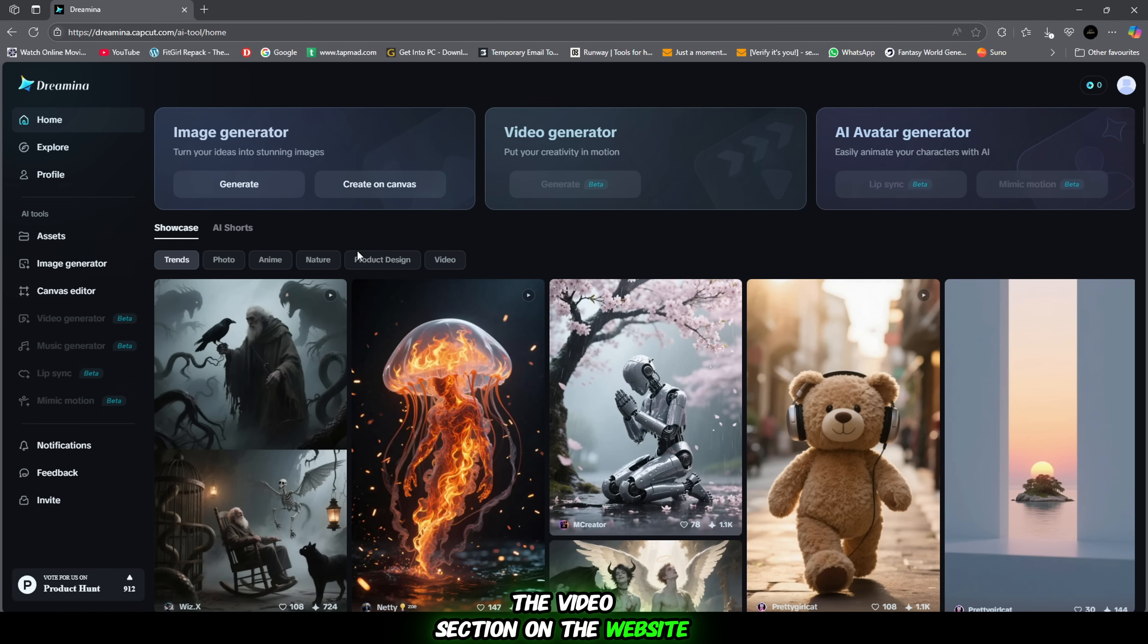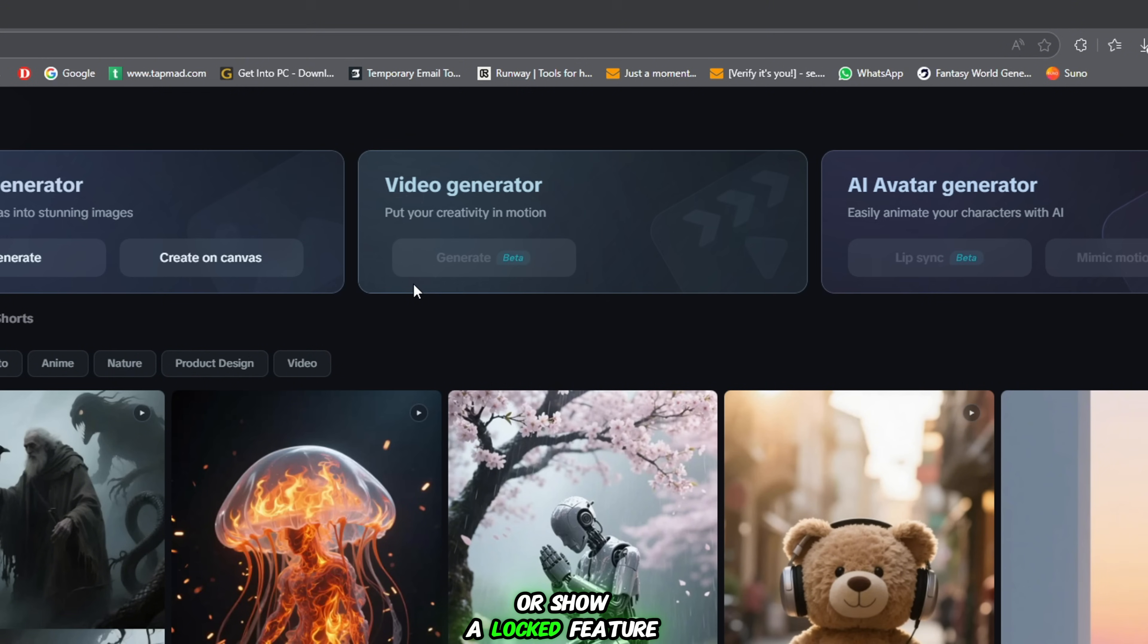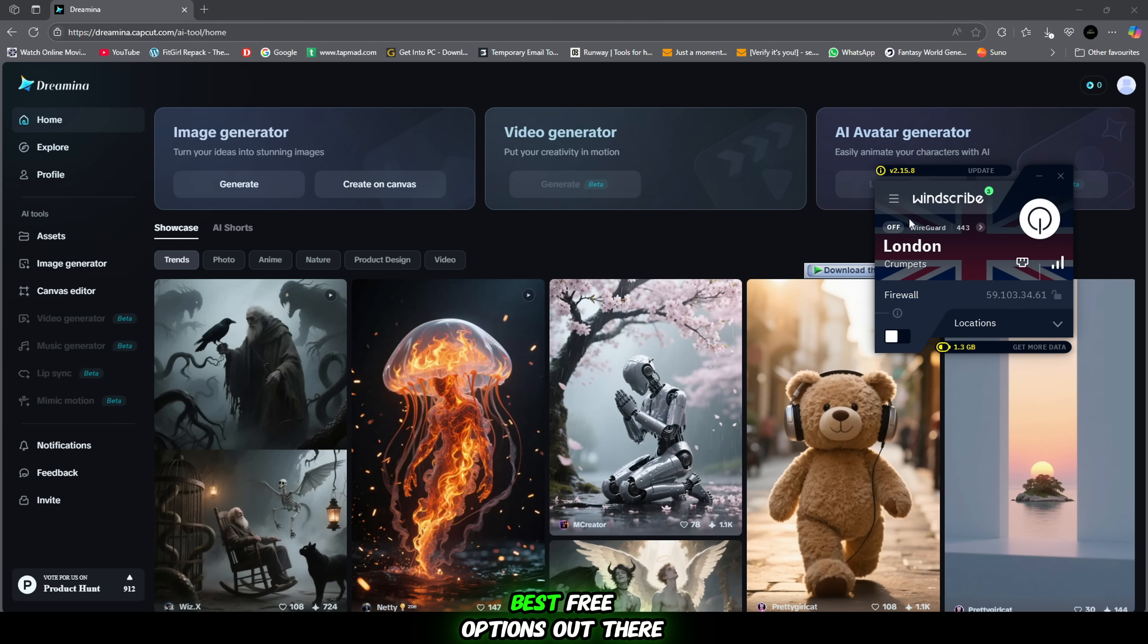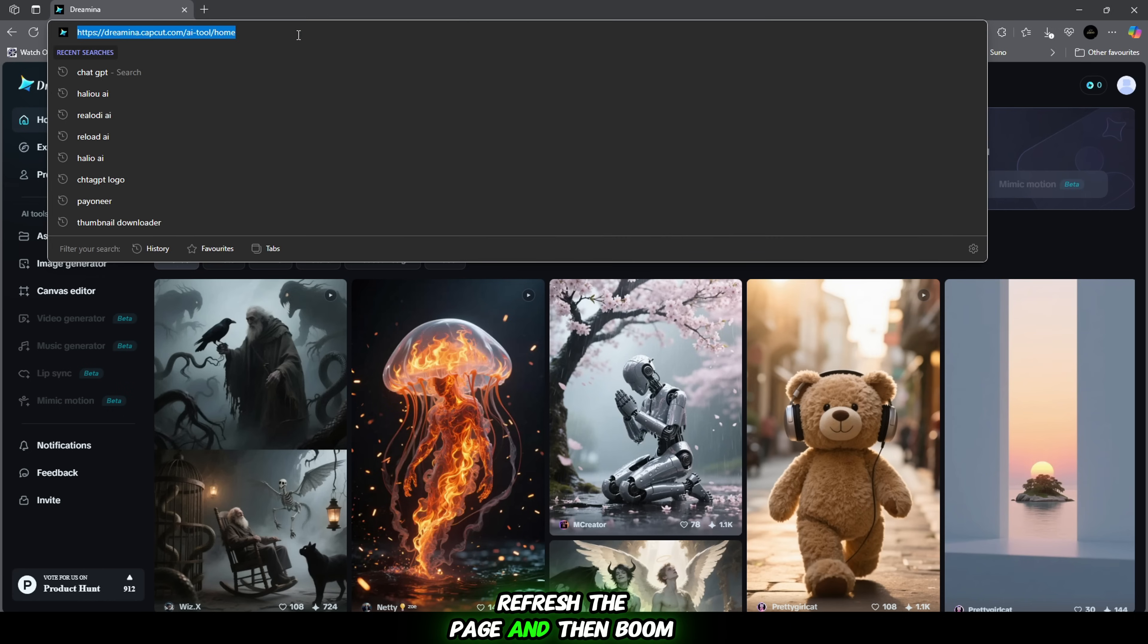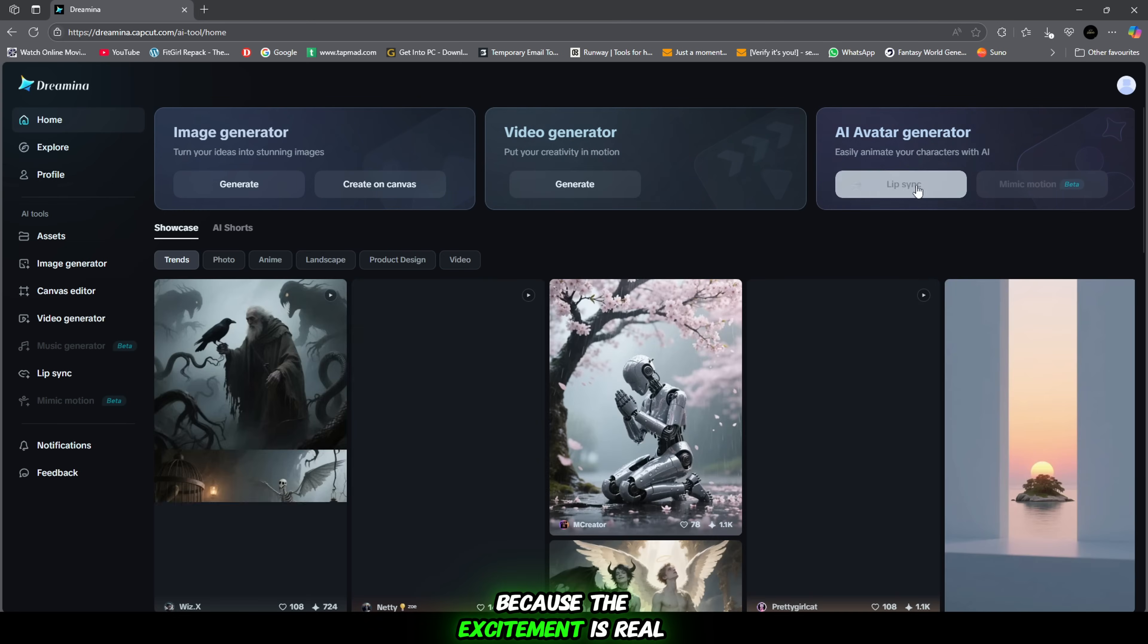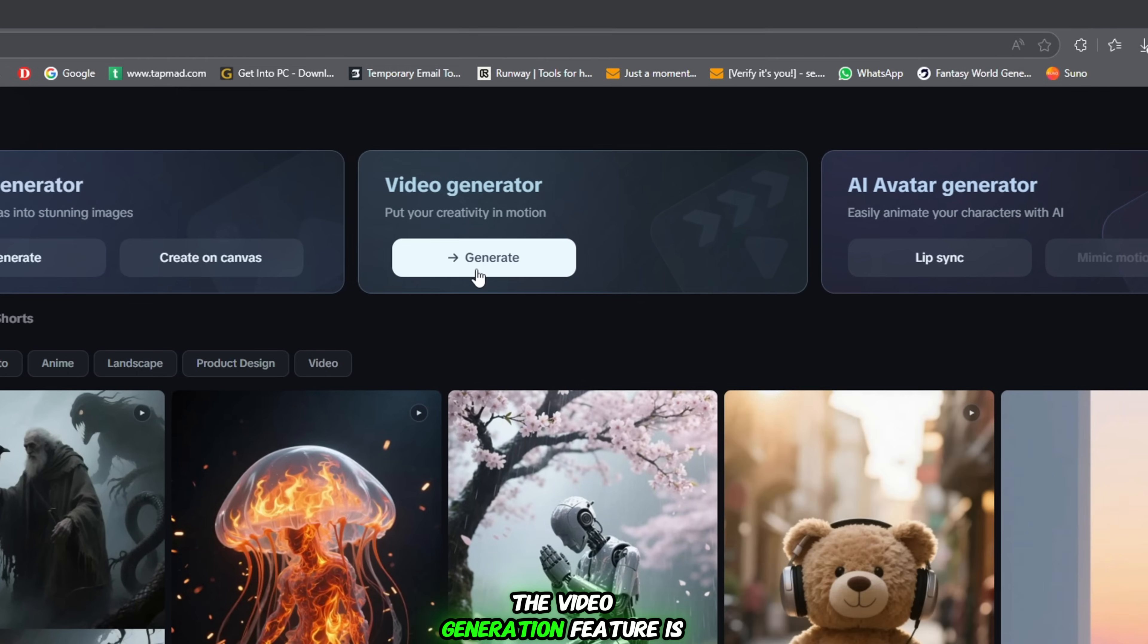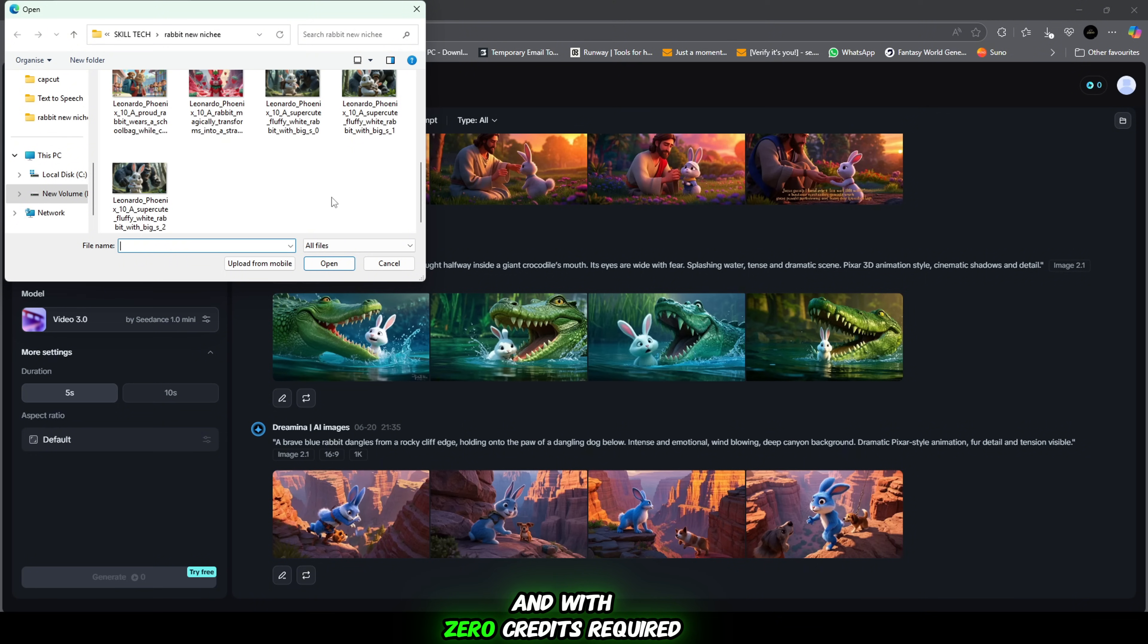Now let's come back to the video section on the website. I know, it might say, not available in your region or show a locked feature. But don't worry, I've got you covered. Here's the simple trick. Just download any VPN. I personally use Windscribe and it's one of the best free options out there. Once the VPN is active, refresh the page. And then boom! Yeah, I say it again because the excitement is real. The video generation feature is now unlocked. Without any effort, without any cost and with zero credits required.